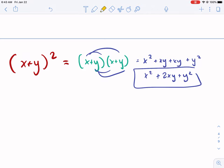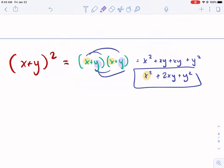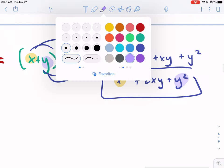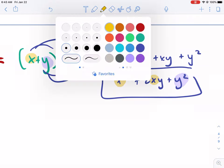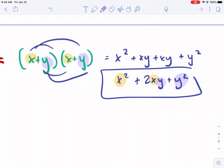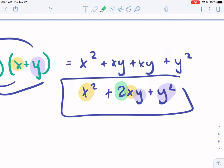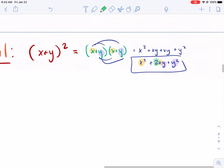What do you notice? We square the first term, we square the last term, and then we double the product of the first and last term. That's the formula: square the first term, double the product of the first and last term, then square the last term and add them all together.